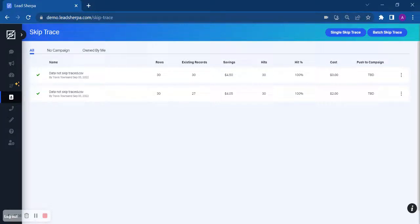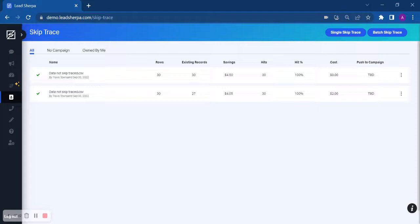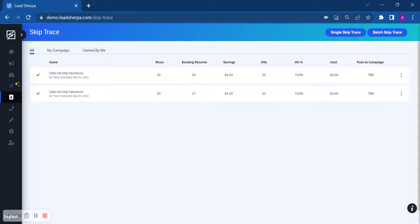Some additional features that SkipTrace offers, results are returned in real time. You can SkipTrace LLCs and trusts. We only charge you if we return data back to you. So if you have already skipped a property with us, you will not be charged again unless new data is found.